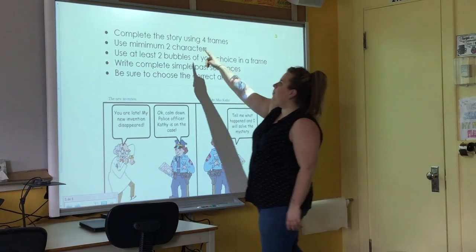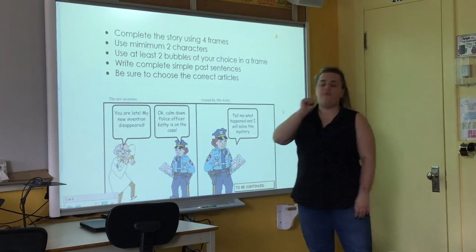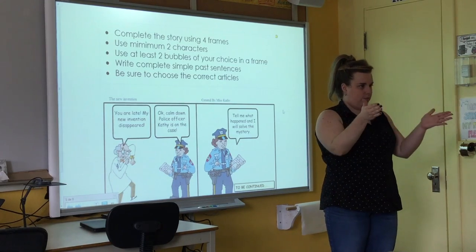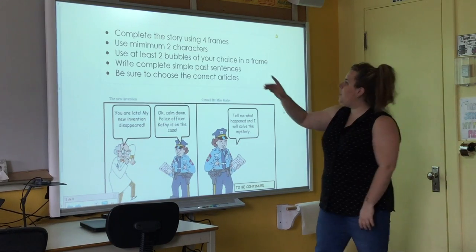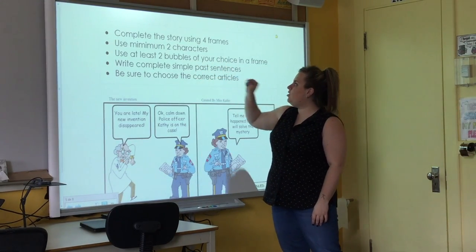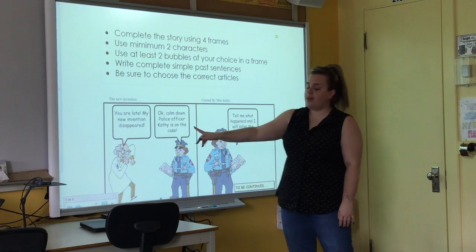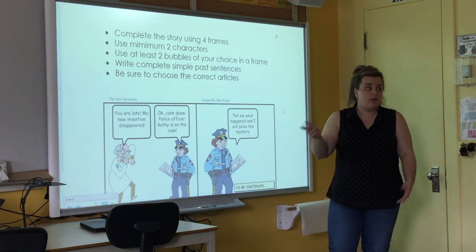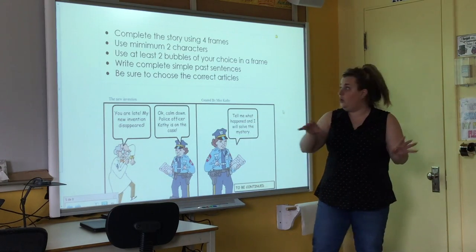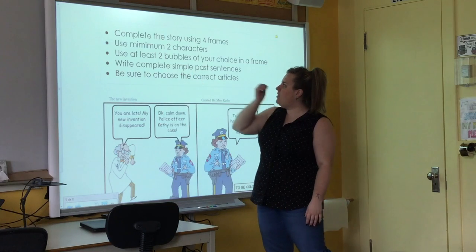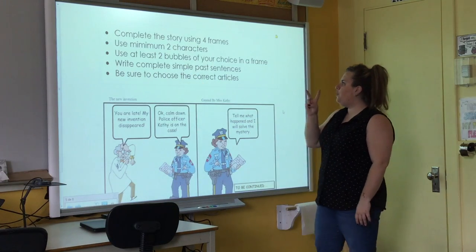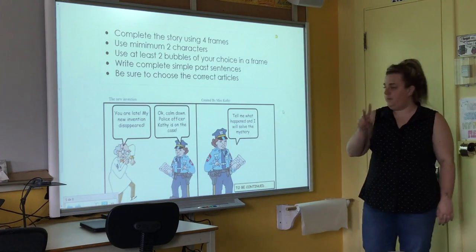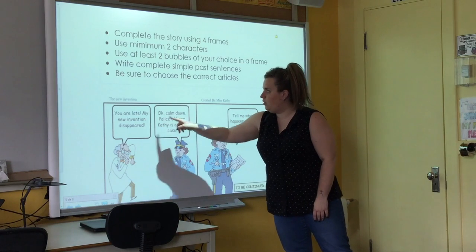You complete the story using four frames. Use at least two characters — for example, maybe the scientist or the police officer. It's up to you. Use at least two speech bubbles of your choice in a frame — for example, one, two.